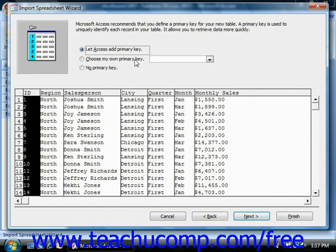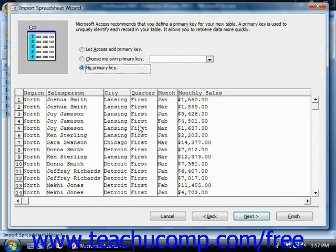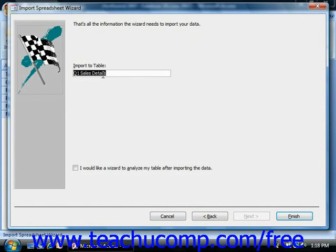You can choose to add a primary key or not, click Next, and then give it a name.